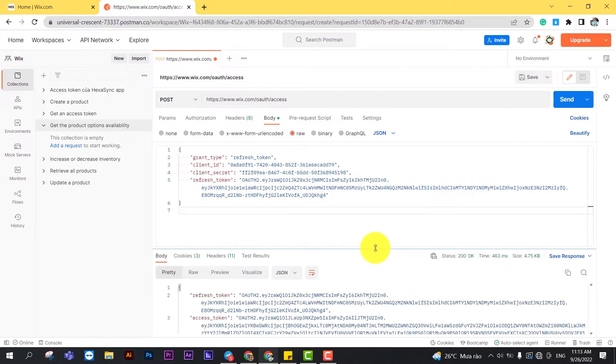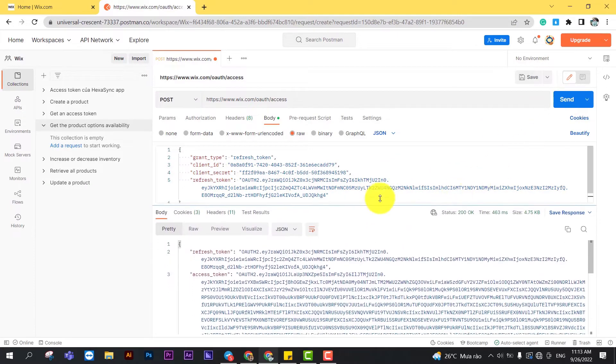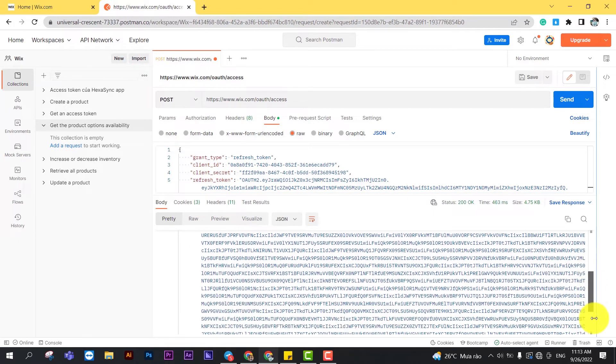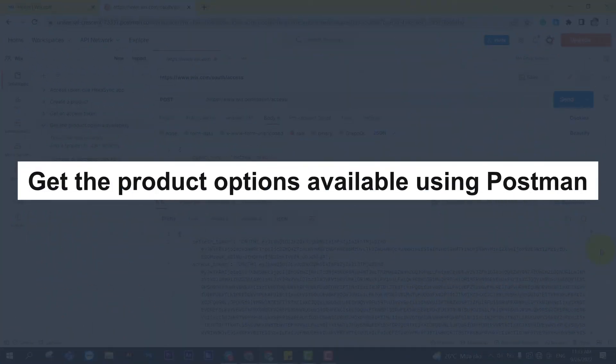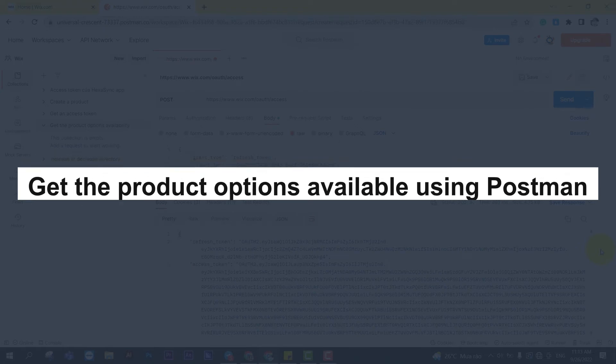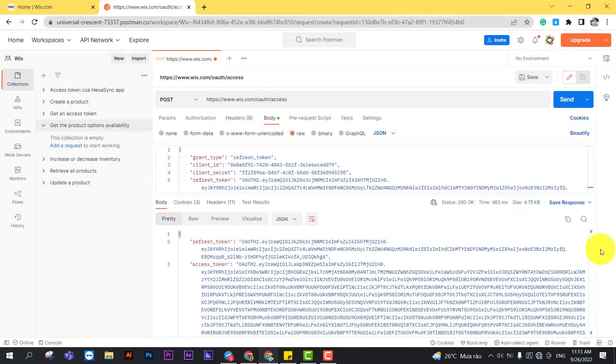The Postman will return a new access token and refresh token. Now, take the third step: get the product options available using Postman. Before getting product options available, we will get the product ID because that parameter includes in the next call.